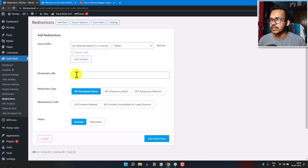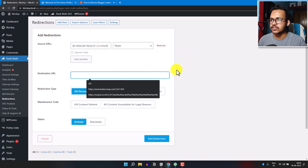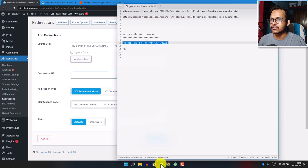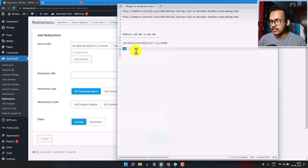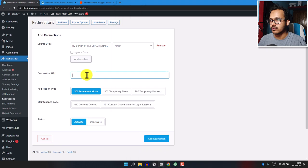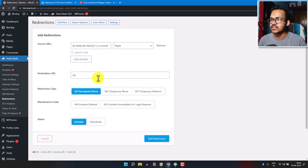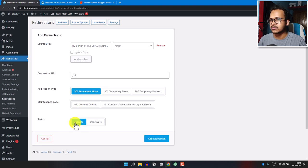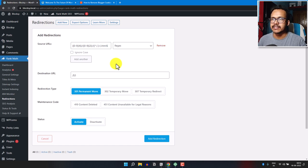In the Destination URL field, add the destination code — it should be a slash followed by $3. Make sure the redirection type is set to 301 Permanent Move and keep the status Active. After that, all your Blogger URLs will be redirected to your WordPress URLs.